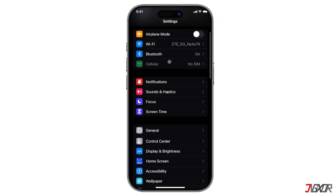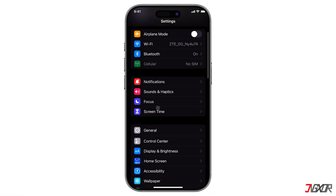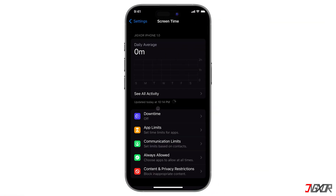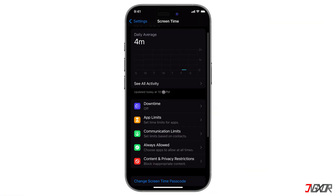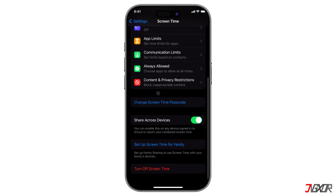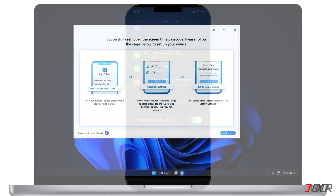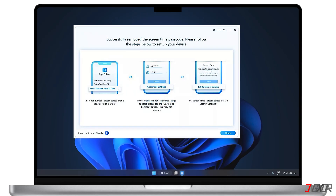Hey, what's up? Jigsaw here. Did you set up Screen Time to enforce device restrictions but now want to remove them? In this video, I will show you two different ways to remove the Screen Time passcode on your iPhone.